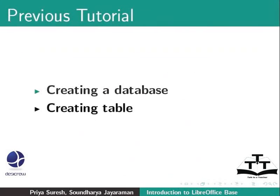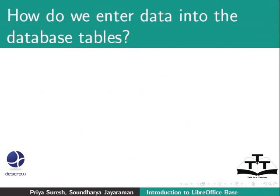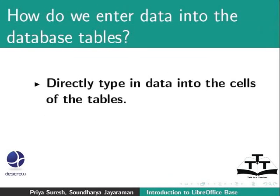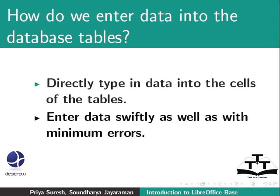But how do we enter data into the database tables? One way is to directly type in data into the cells of the tables which we did in the last tutorial. There is another way to enter data swiftly as well as with minimum errors.